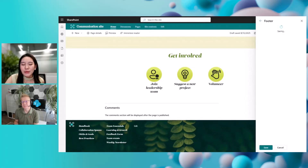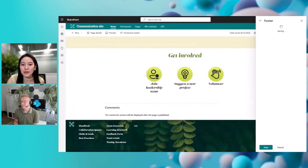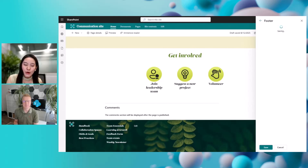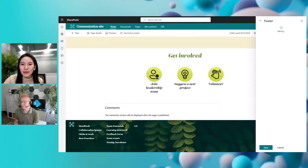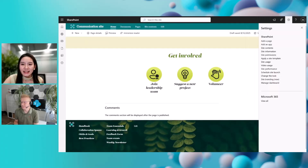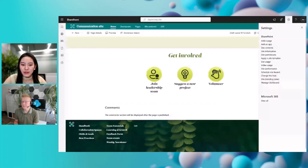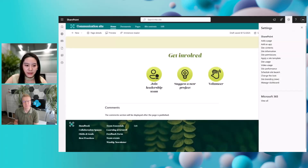With these enhancements, we want to make sure your SharePoint site can be more visually engaging and that you can better connect your audience with your organizational brand. So let's move on to the next part — I'll give you the view from the site visitor perspective.